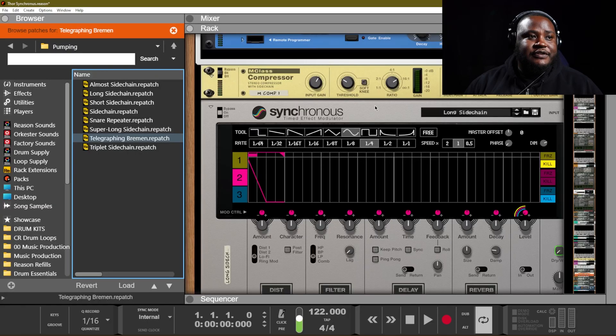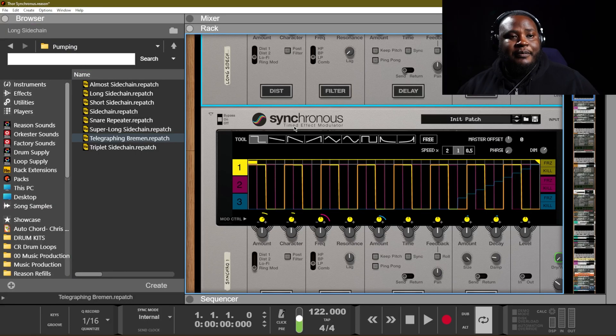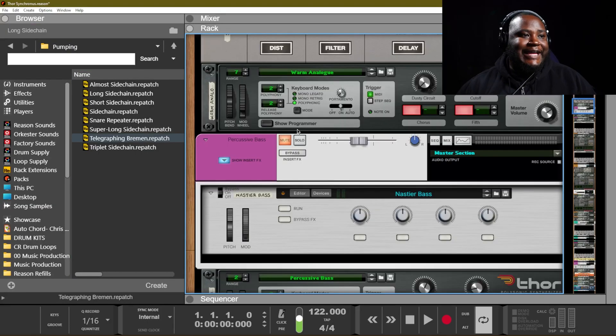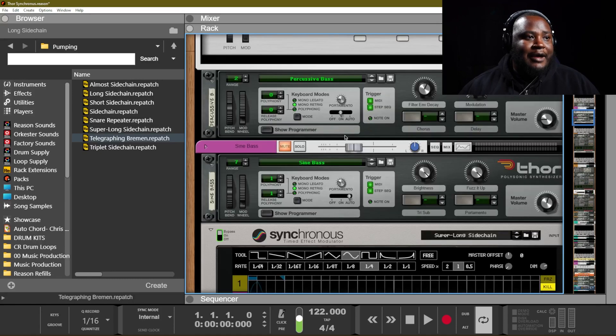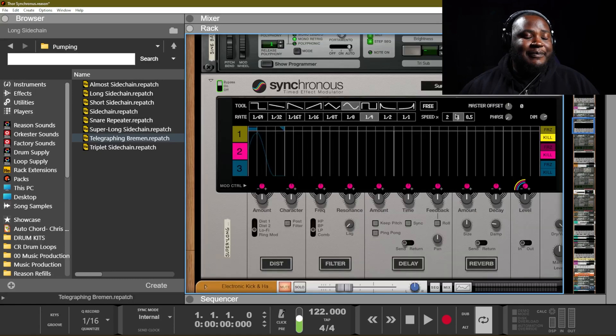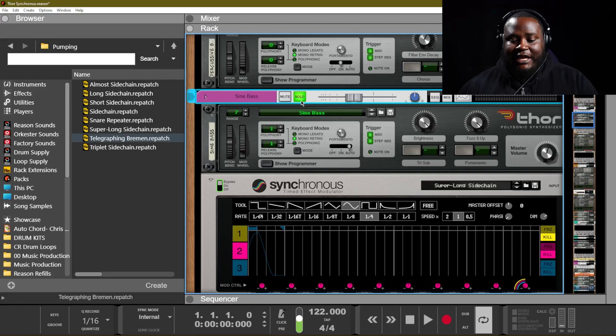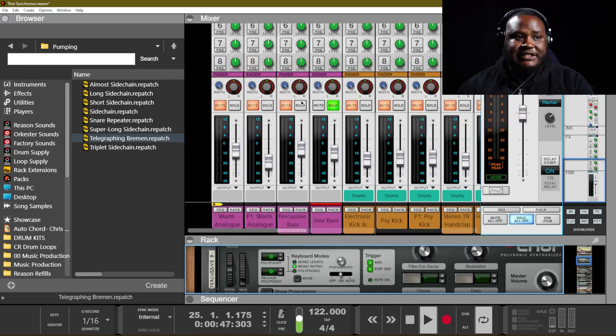We are using the long side chain for our warm analog patch. For the bass patch, the sine patch, we are using the super long side chain, and that just gives us this nice pulsing pumping bass that we have there.